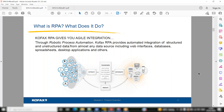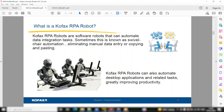Kofax RPA gives you agile integration. A lot of manual work — like going to an Excel sheet, doing a few steps, then closing it for a report — all of those activities can be automated by bots because there's no human intelligence required for such tasks.